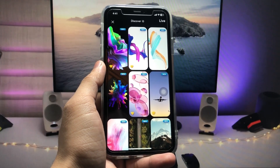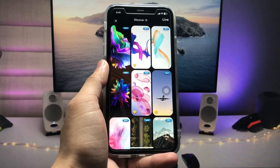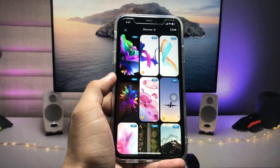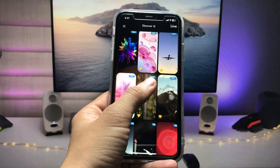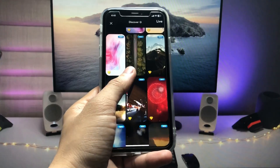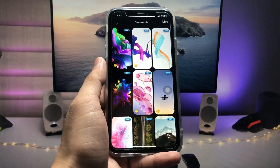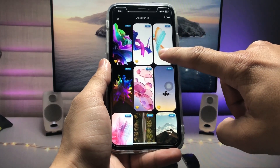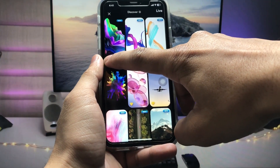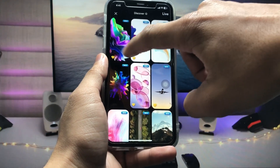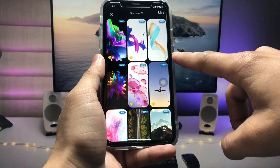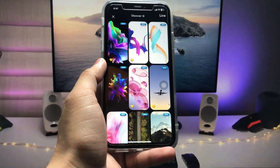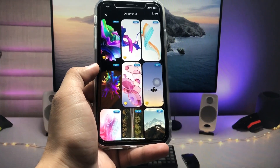Here you can see both free wallpapers and paid wallpapers. From this application, you can save free wallpapers. Where you see a crystal logo, you have to pay for premium membership to access those. Those wallpapers without the crystal logo you can easily save.